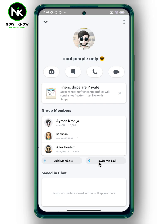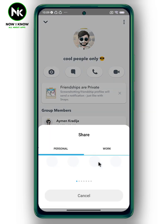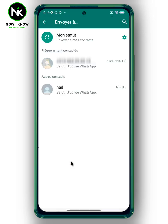The 'Invite via Link' option allows you to add any person on Snapchat by sharing the link with them. To share the link, tap on it. Anyone you share the link with will be able to join the group, so make sure to share it only with people you trust. Share it through any app you want.